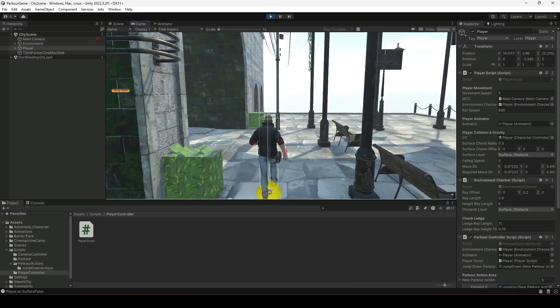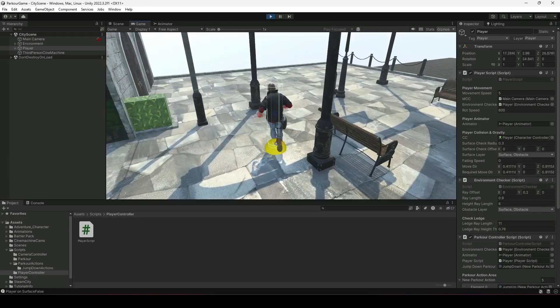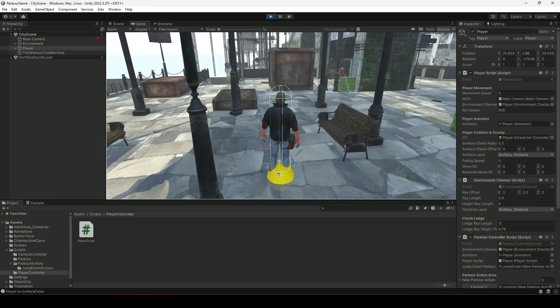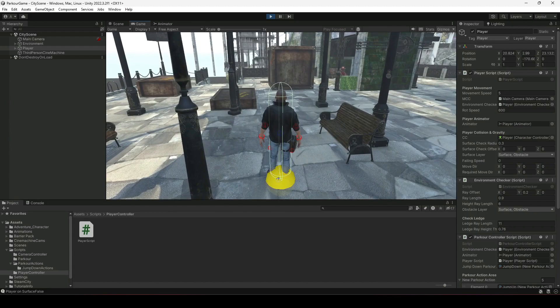Hello guys and welcome back. In this video we will be fixing two issues with our jump down parkour action.